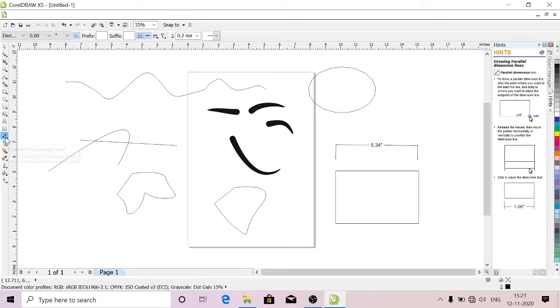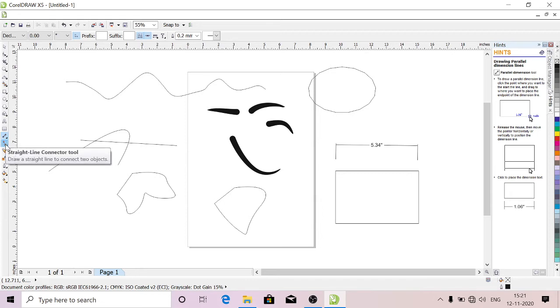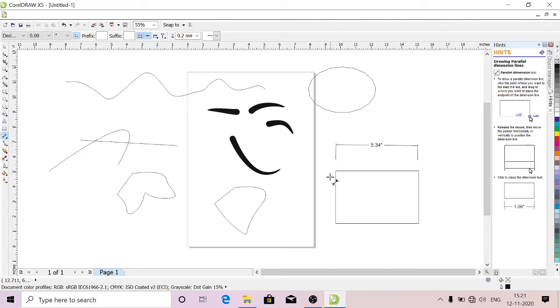This is Straight Line Connector Tool. You can connect the cross edges of rectangles or something.